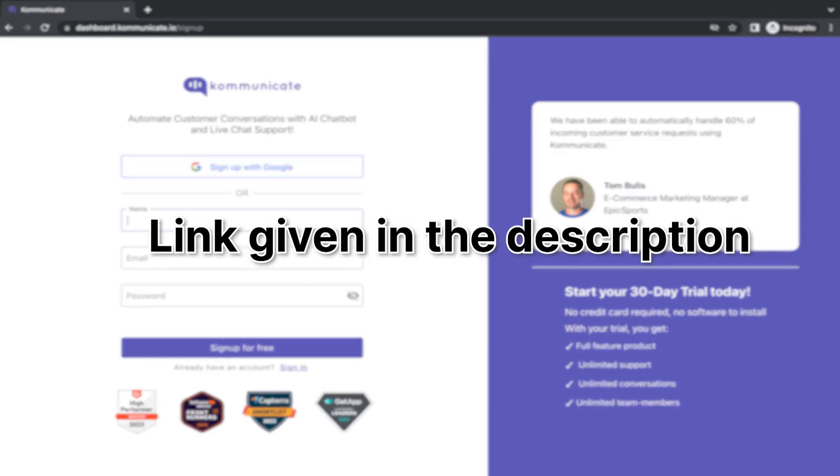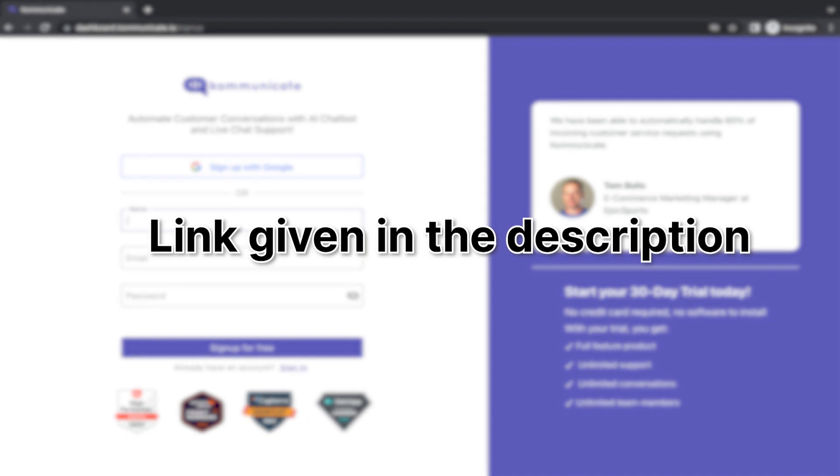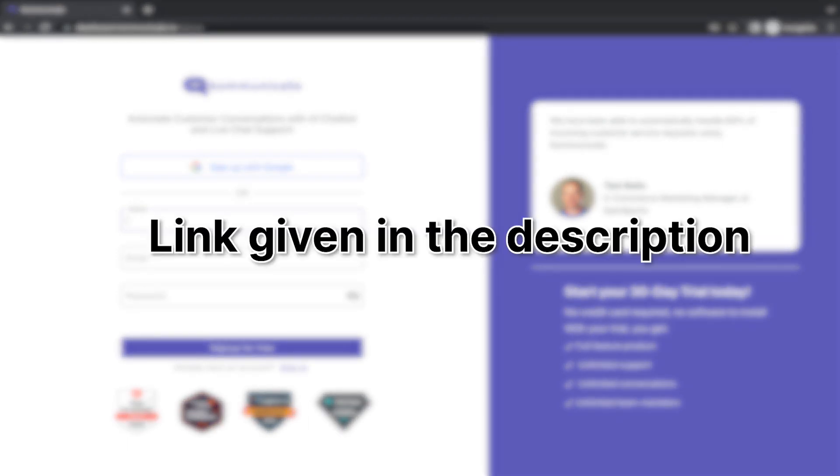If you have not used Communicate yet, please sign up for free through the link given in the description and get a hands-on experience right away.